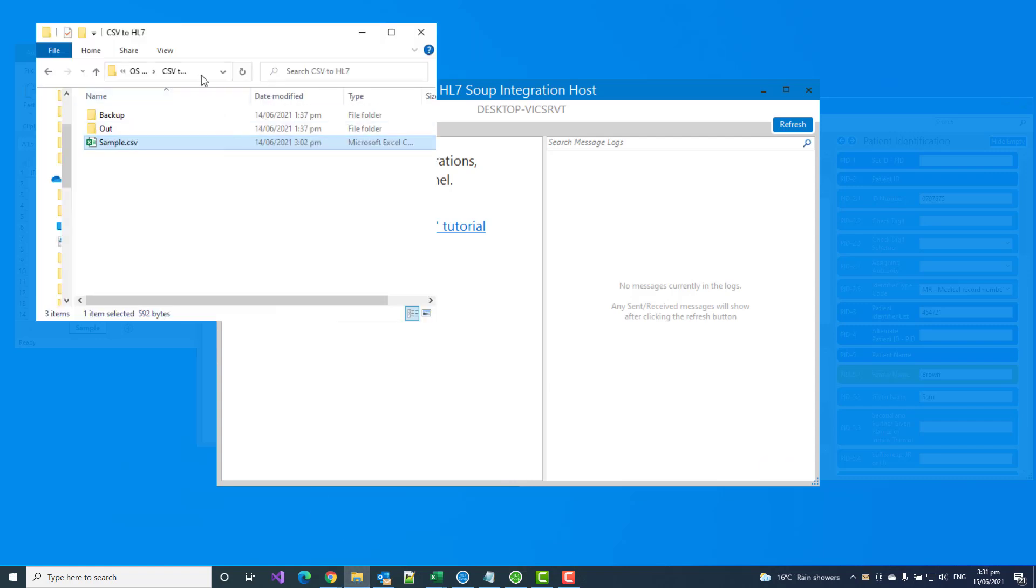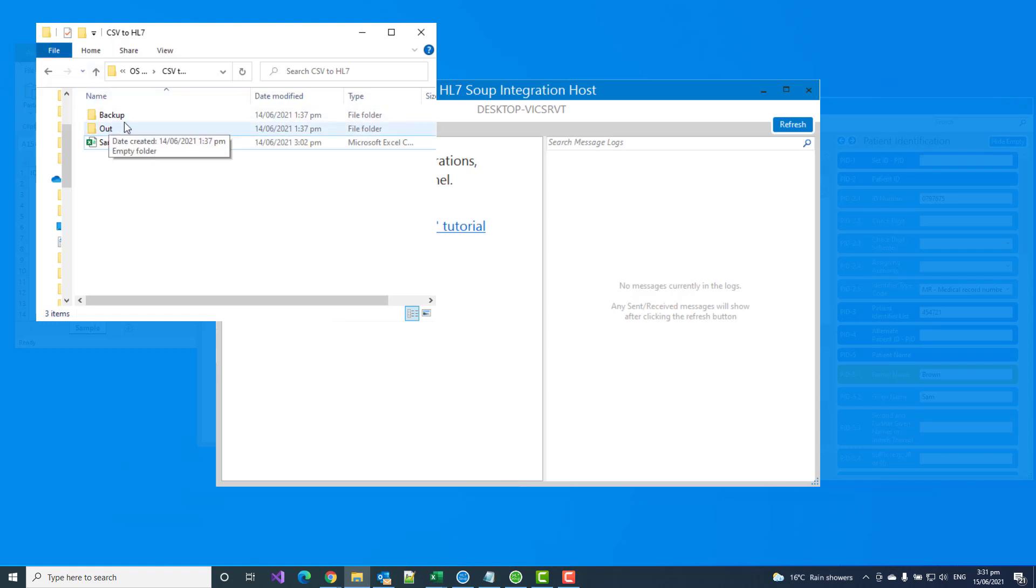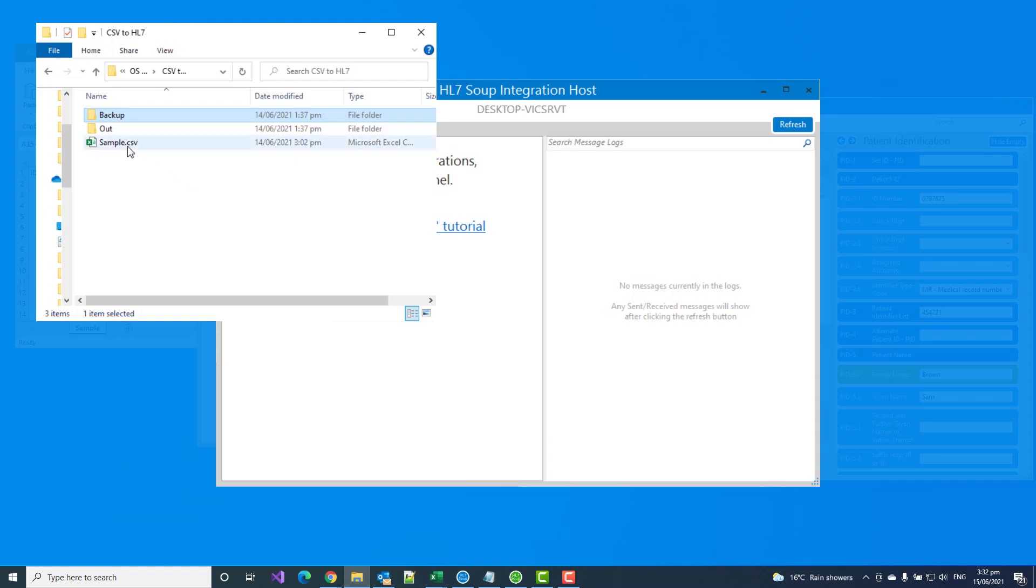Okay, so in this scenario, I've got my CSV to HL7 directory that I'm hoping to process any files that get dropped in here, which are CSVs. And I've already got a sample file, and I've created a couple of directories as well, which are empty. There's the backup directory. That's whenever I process a CSV file, I want to back it up in case I need for reprocessing, and an out directory, and this is the directory I hope to fill up with my HL7 files.